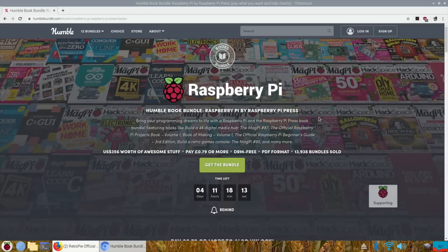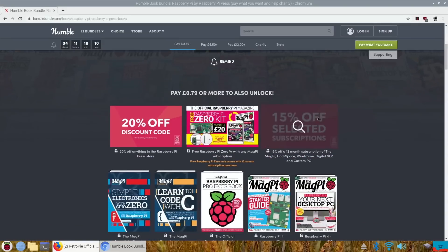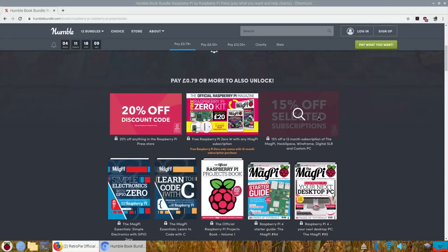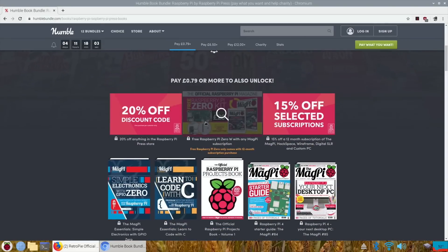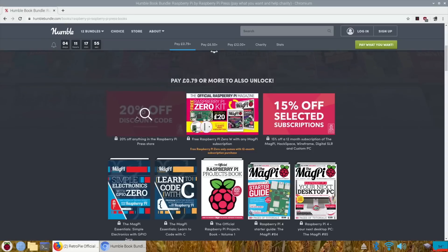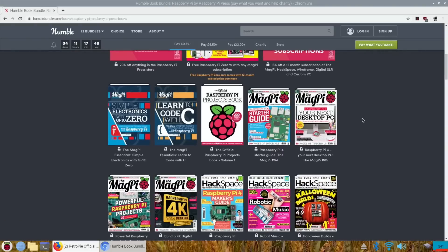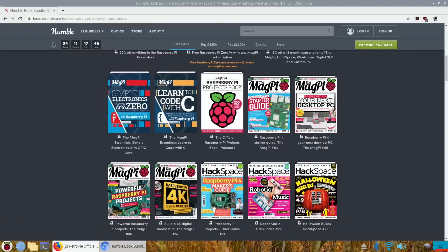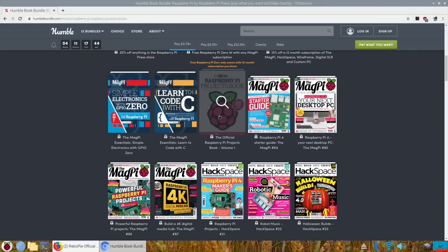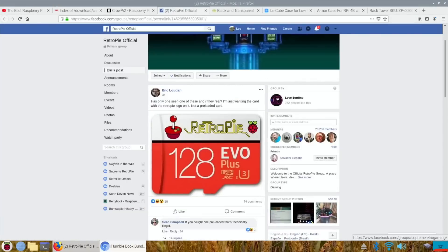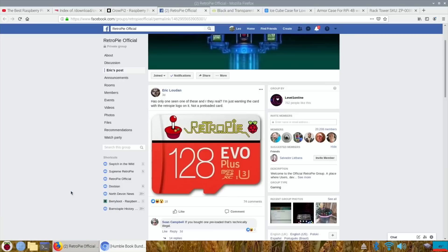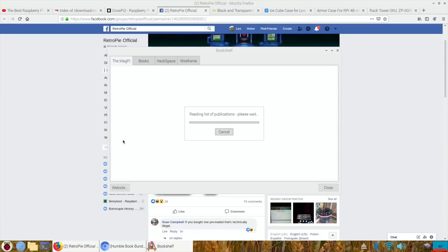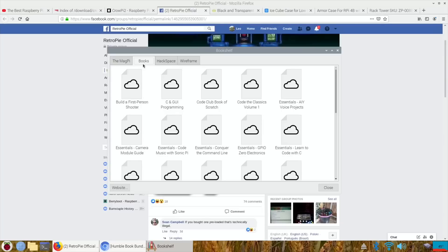When you see that, that is really nice and smooth. So let's scroll down. There's all sorts of things on here, but the minimum you pay is 79p. Free Raspberry Pi Zero only comes with 12-month subscription, so it looks like there is a way of getting that, maybe 20% discount on anything in the Raspberry Pi press store. There's all sorts of books. The MagPi magazines are all free and they come through under the bookshelf.